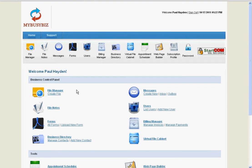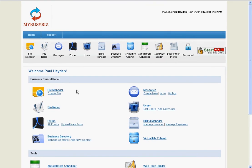Hello and welcome to MyBusyBiz. This video is about another great feature offered by MyBusyBiz, the Virtual File Cabinet.